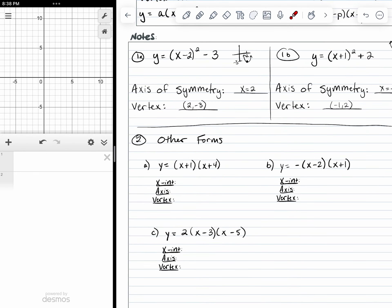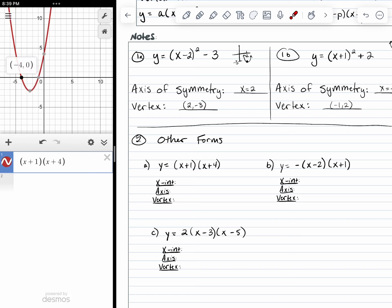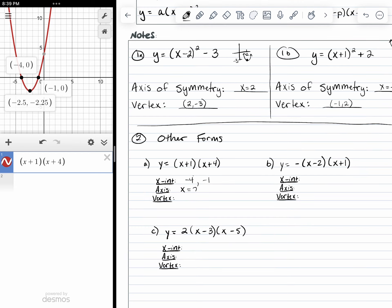Now let's look at factored form. To help us with this, we're going to plug the equation into Desmos — graphing x plus one and x plus four — and see what that gives us. What I notice is that we have x-intercepts at the point when x is equal to negative four and when x is equal to negative one. So my axis of symmetry is going to be right in between those, at negative 2.5. My vertex is at negative 2.5, negative 2.25.